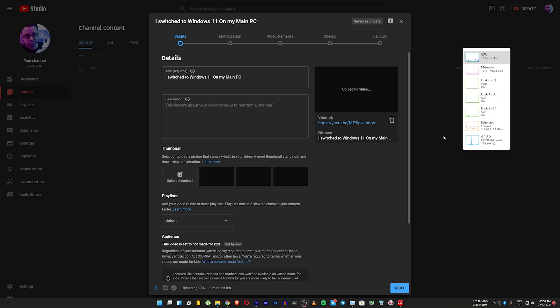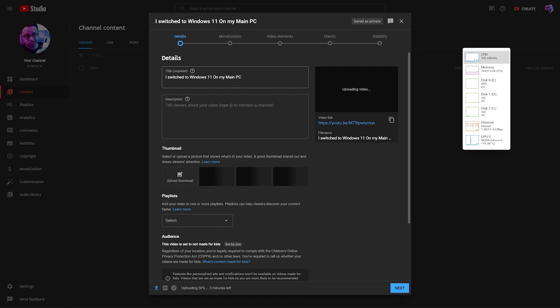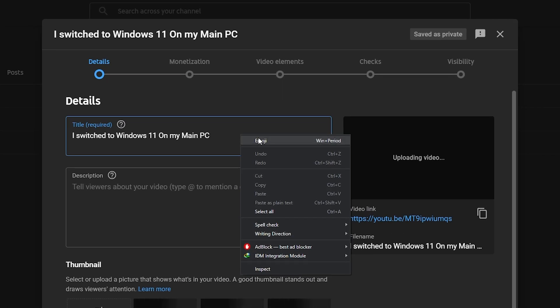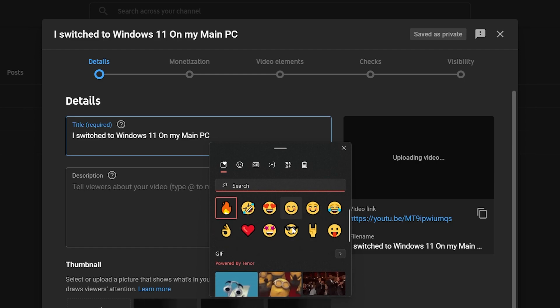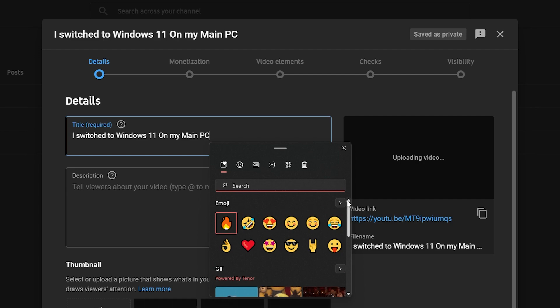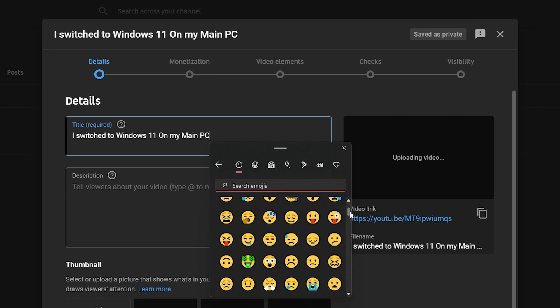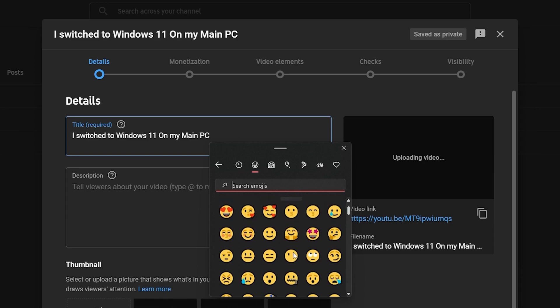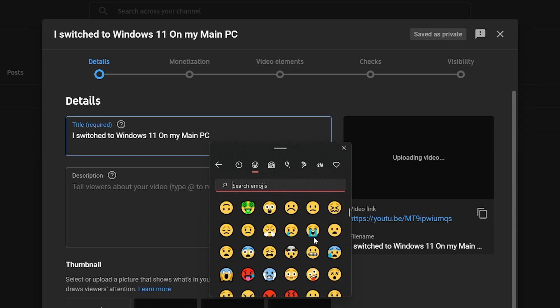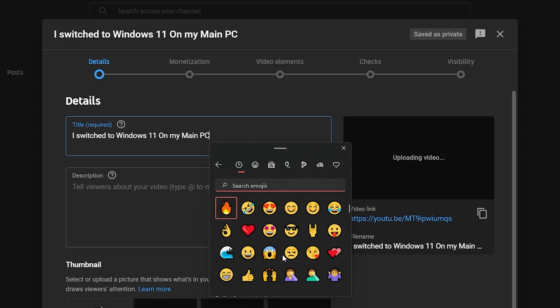One more thing — the new emojis. If you right-click and open the emoji panel, this section is completely new compared to Windows 10. Switching to the emoji view, the emojis look much more like what you'd see on a phone. They're way better — earlier they were too small to see, but now they're much improved and clearly visible.